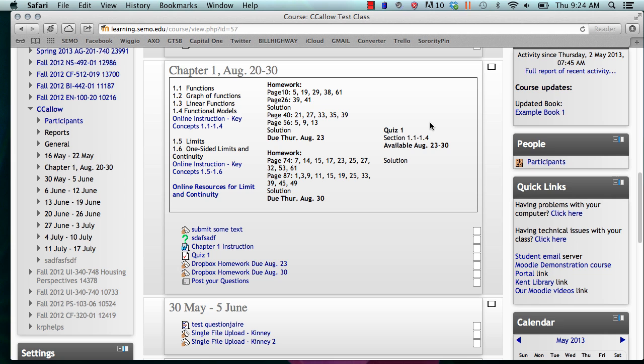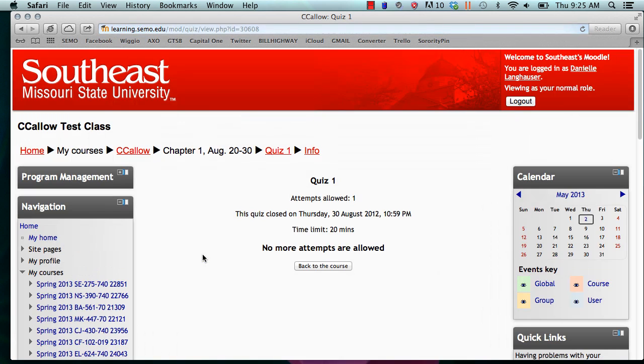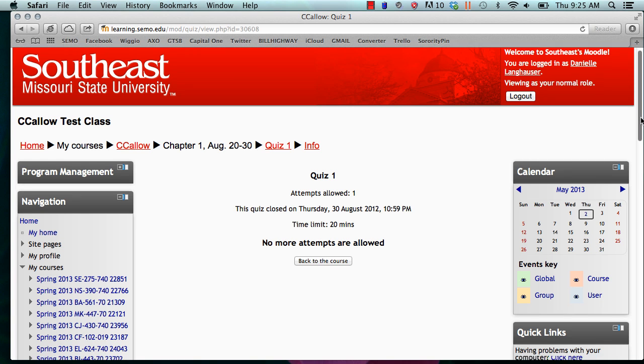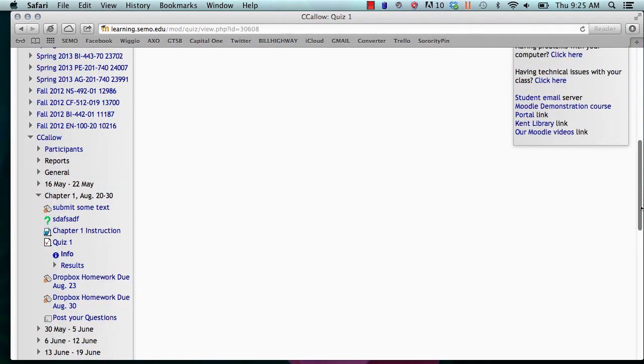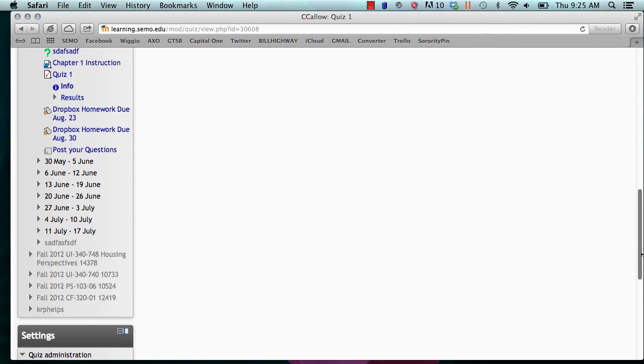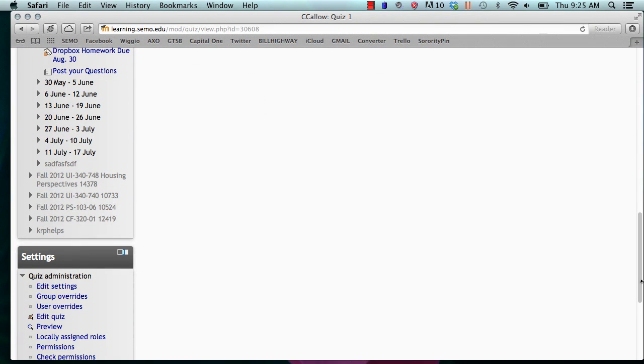To go to these options, we must first pick our quiz that we want to work with. Once the quiz has opened to this page, we will scroll down to the bottom left and click Edit Settings under Quiz Administration.